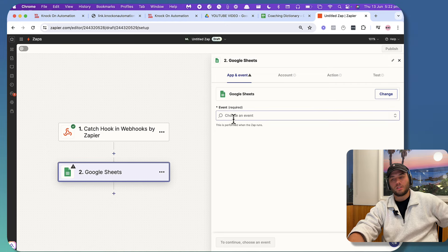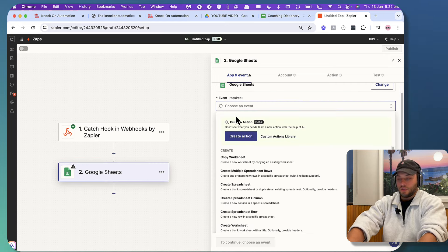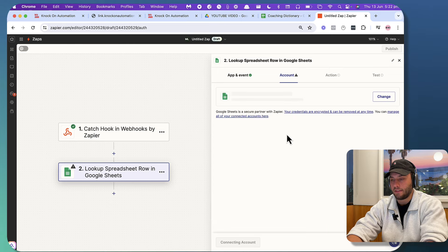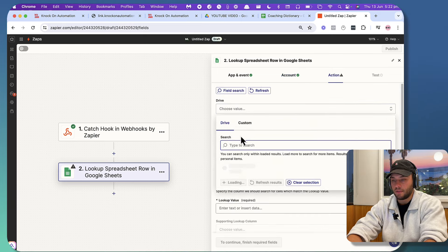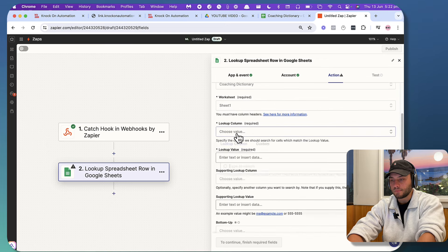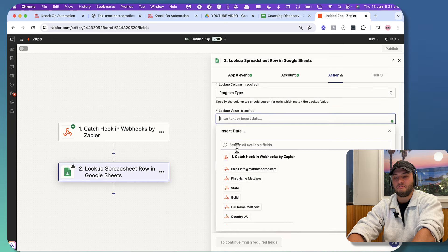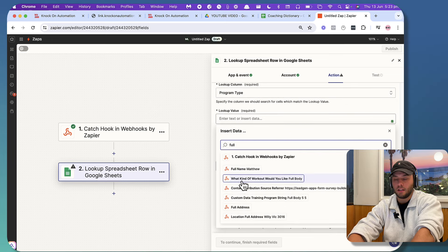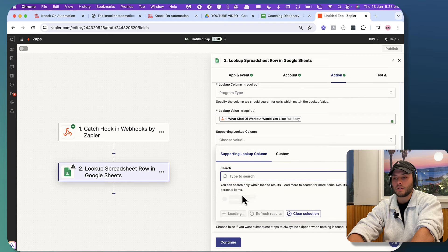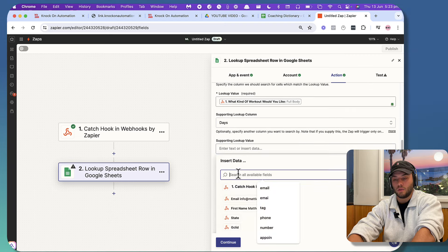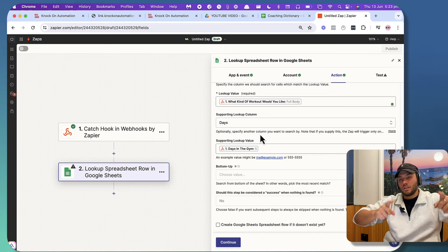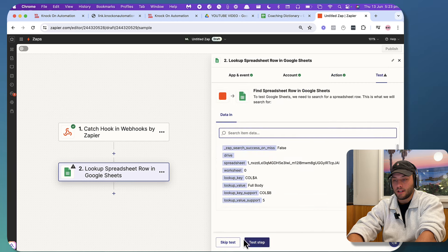I'm going to show you how to do the lookup in Google Sheets instead of Go High Level. We're going to 'look up spreadsheet row' and press continue. The drive is going to be my Google Drive and the spreadsheet is coaching dictionary. The worksheet is sheet one. The first lookup column is going to be program type and our lookup value is going to be 'full body.' The supporting lookup column is going to be 'days' and we search for five — so it matches both conditions and returns a result.